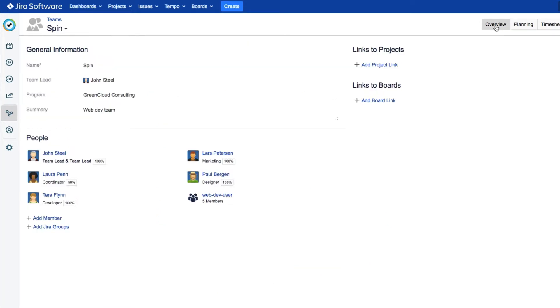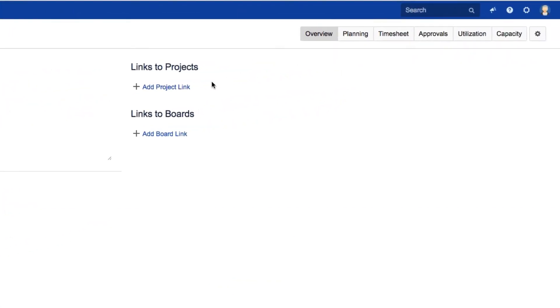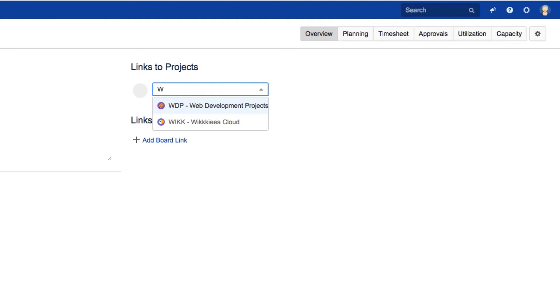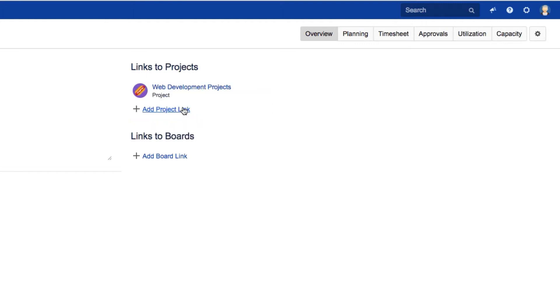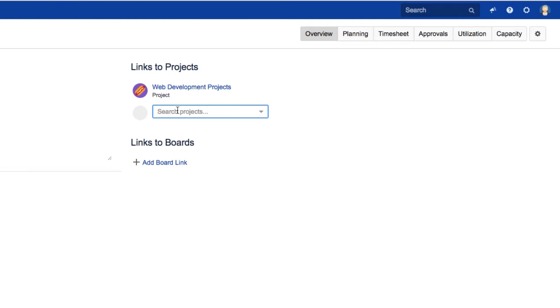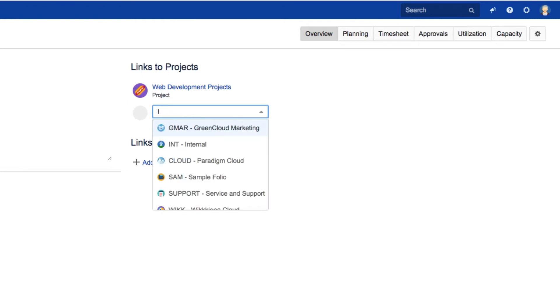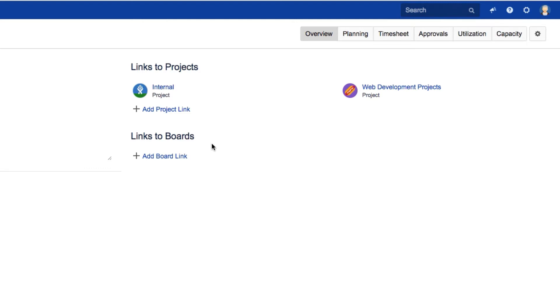Back on the team's overview, click Add Project link at the right and search for the project. We'll select Web Development Projects. To add more projects here, keep clicking this link. We'll add the INT project so that our team can log issues to all the company's standard internal issues, like vacation and sick days.